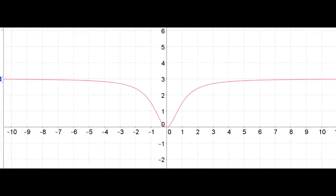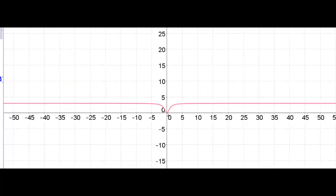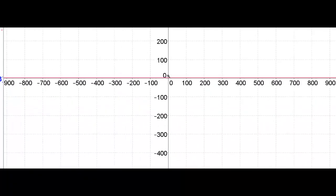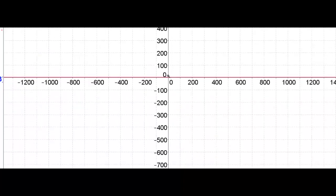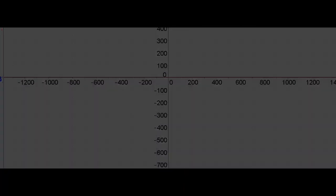Now let's look at that graphically. Here's a look at that function, 3x squared over x squared plus 1, from negative 10 to positive 10. You can see the function, both on the positive and the negative side, as x gets larger, it gets closer and closer to 3. And even with extreme zoom, it's reaching that limit of y equals 3 and never getting past it.